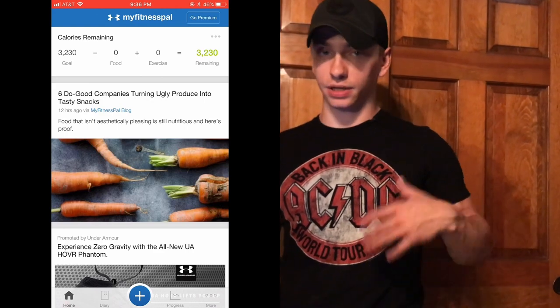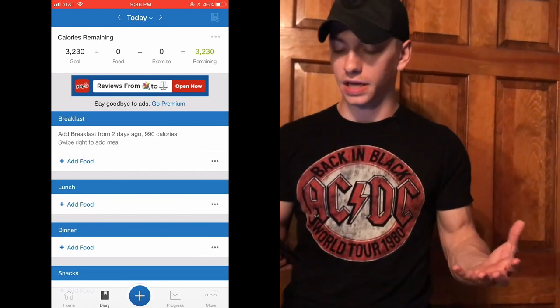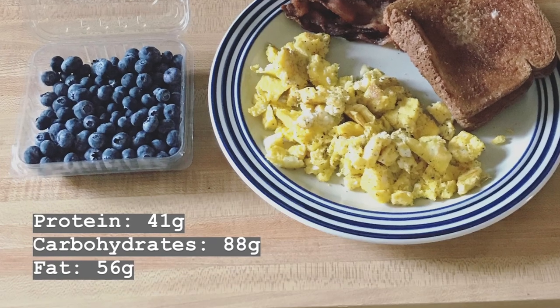For breakfast I can see that I can swipe right and have the same meal I had the other day, which is really convenient, but I'm actually going to punch in each individual food. This is the screen you're going to start at — I have food at zero for the day because I haven't eaten anything, and my goal for the day is 3,200 calories. Your goal will be different based on your body type and goals.